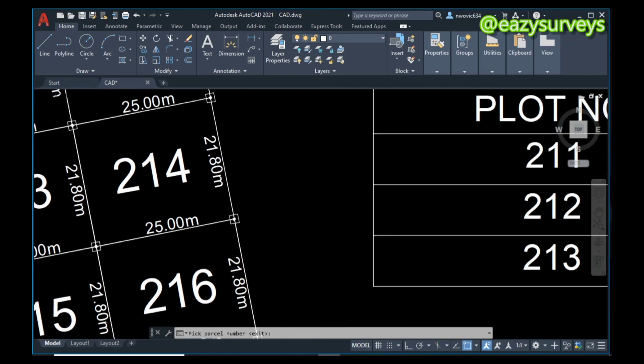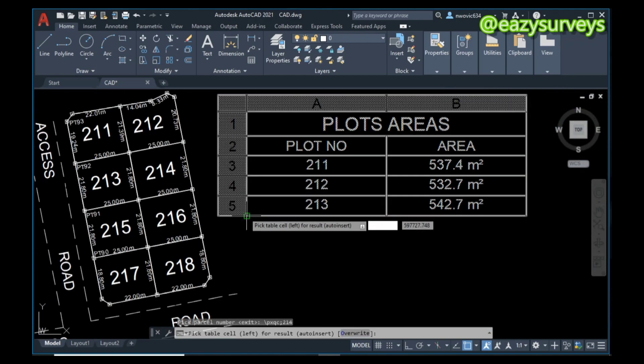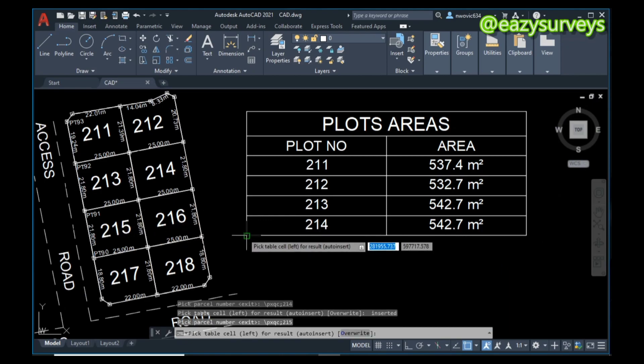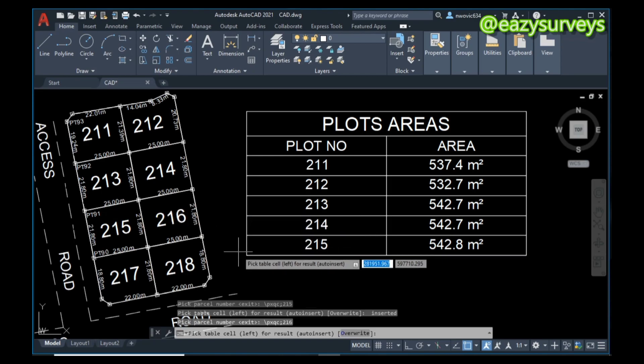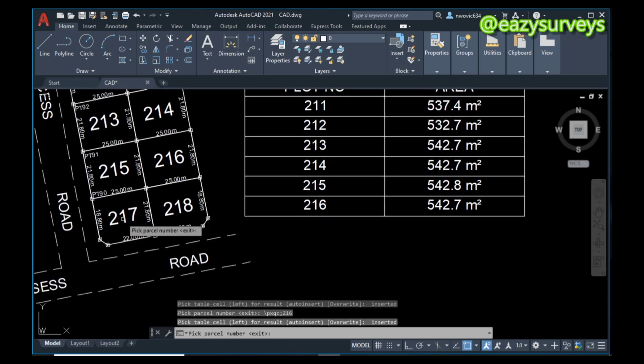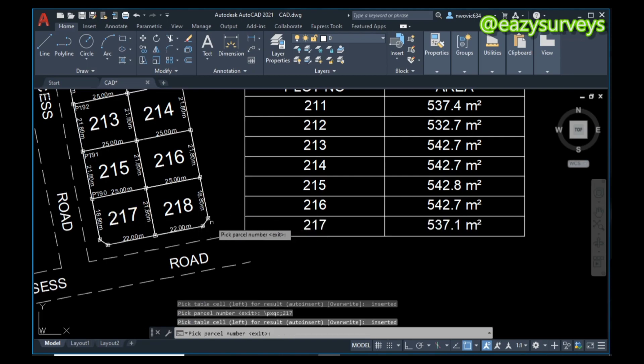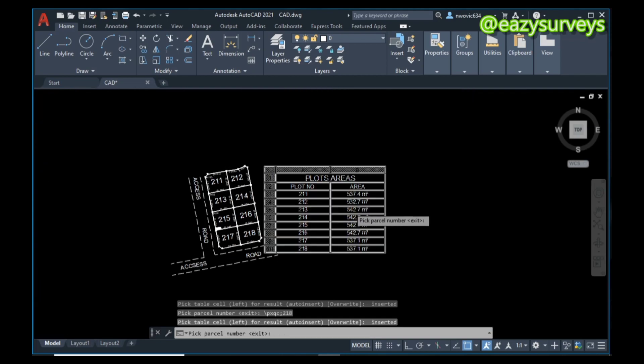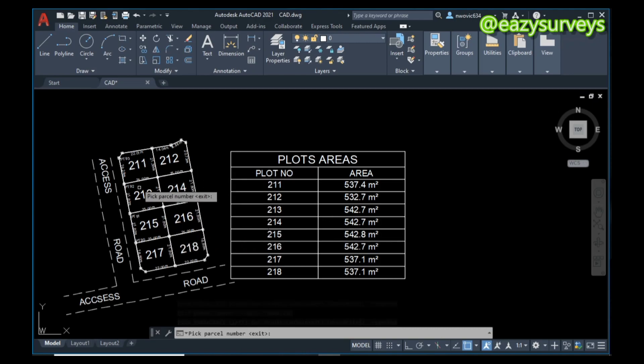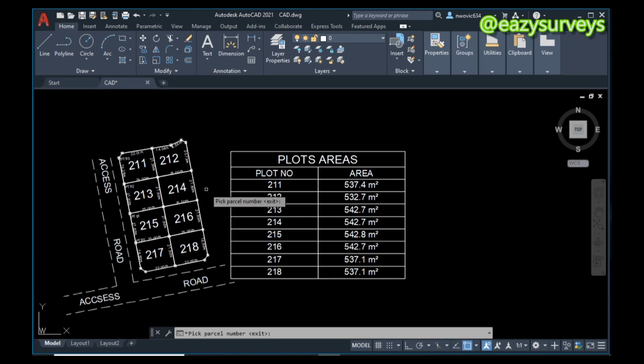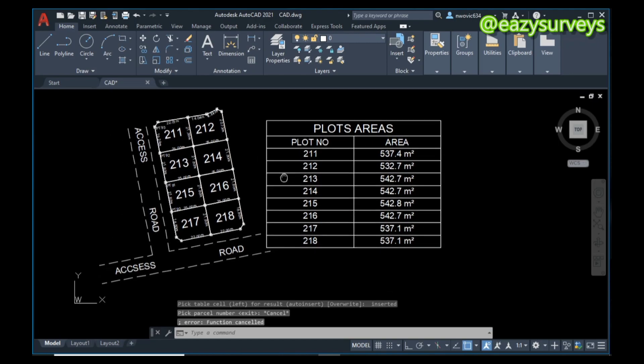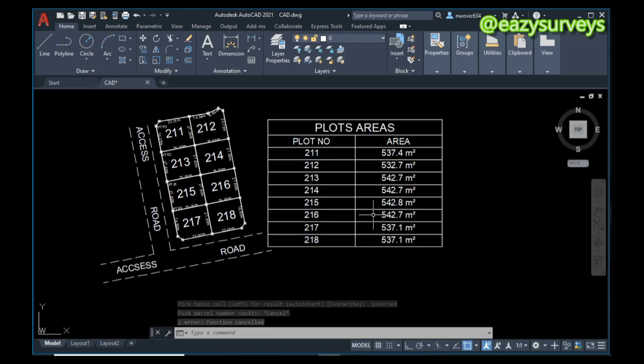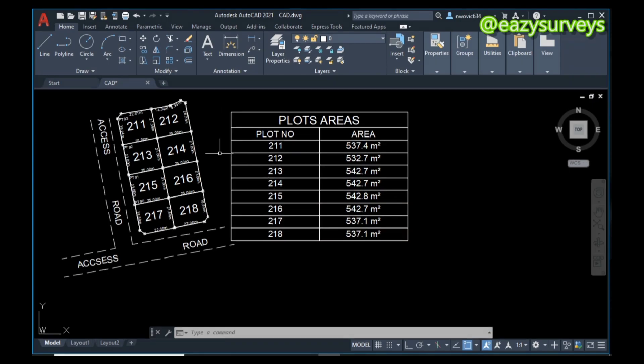215, the area. 216 as well. 217, then lastly 218. So these are the area of each parcel number. When you are done with that, you press Escape on your keyboard. These are the plot numbers, parcel number, and the area respectively.